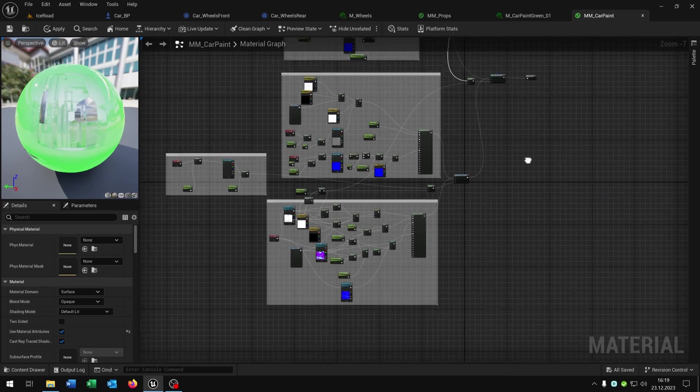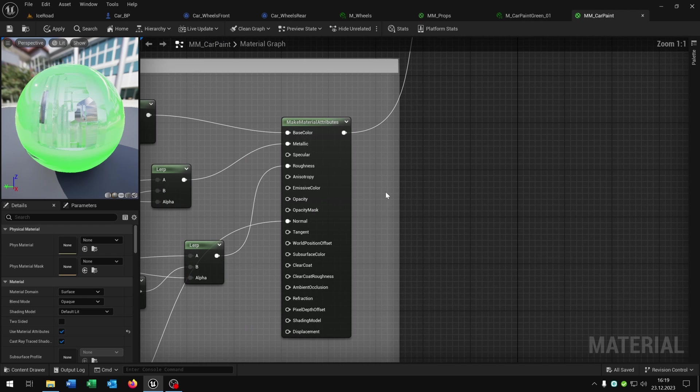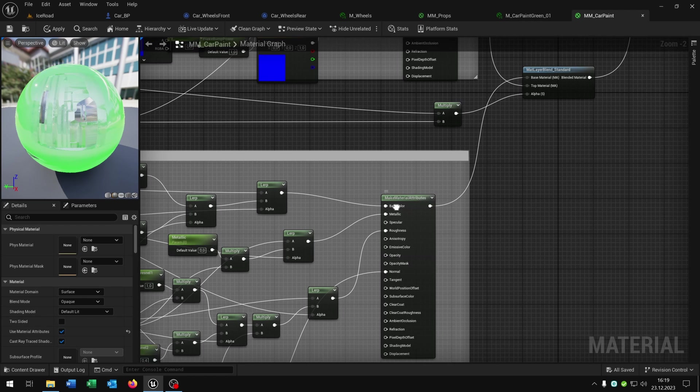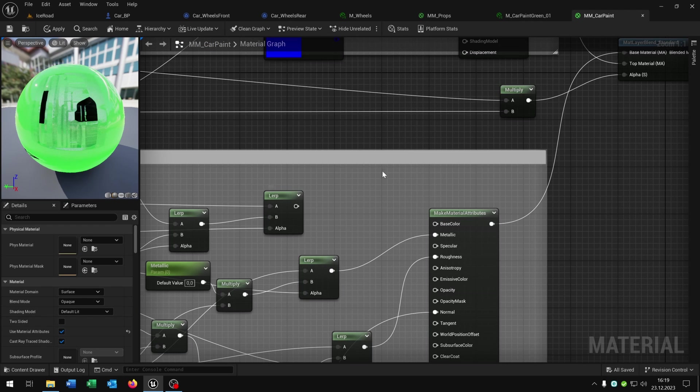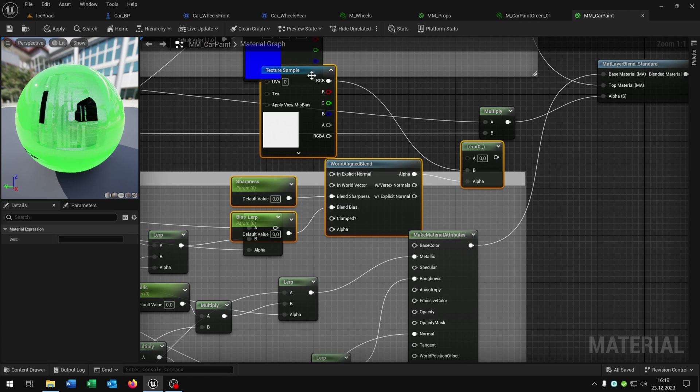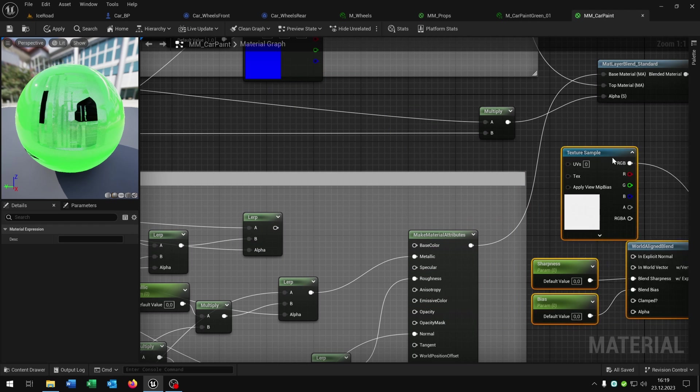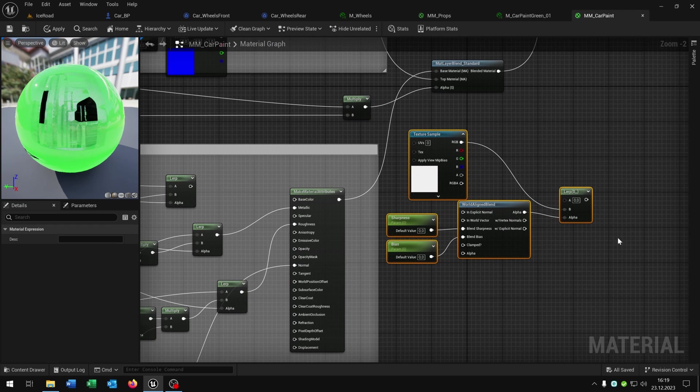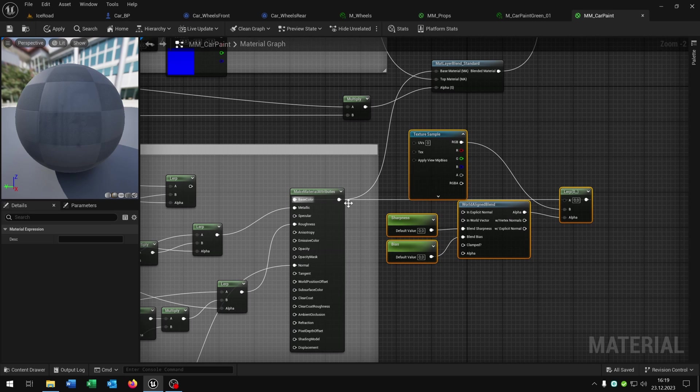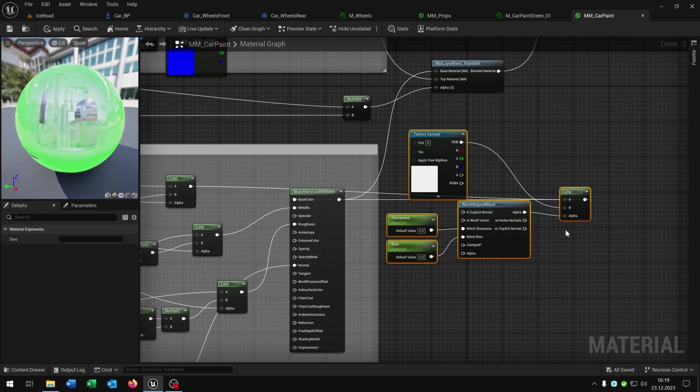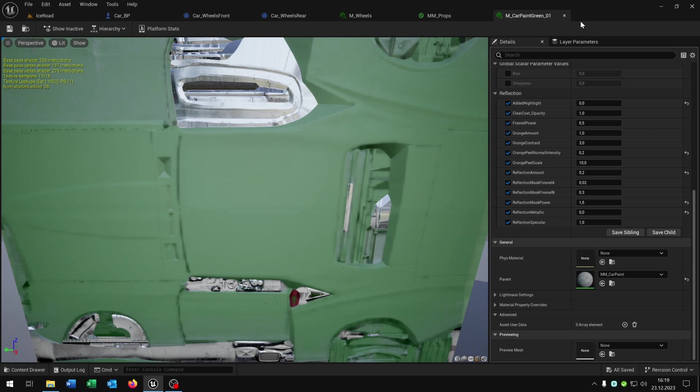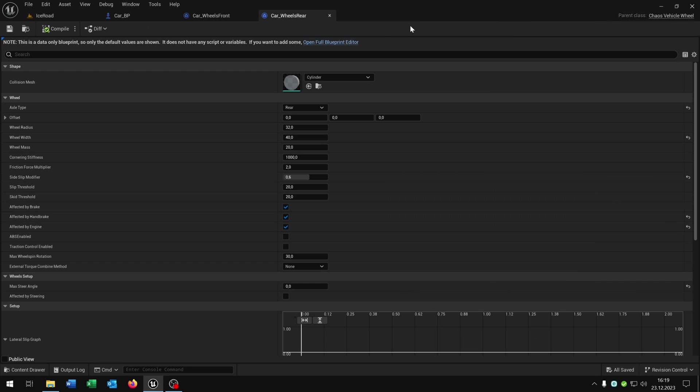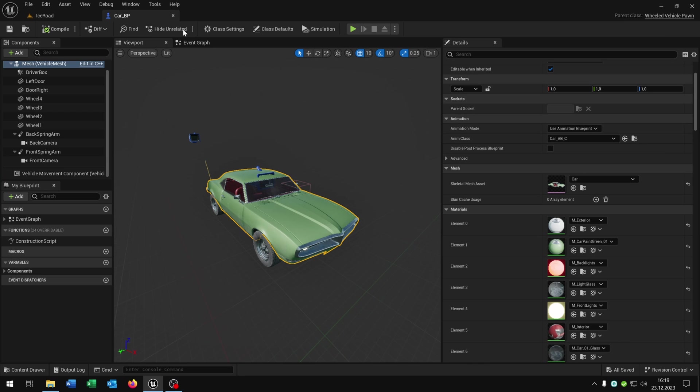We just have to search for the base material down here. As you can see this is the base color. Again we unplug this one here. Put the functionality right here. Connect the end with the base color again. And this one goes again into the A case. Apply and save this again. We can close all of this. We don't need it anymore.